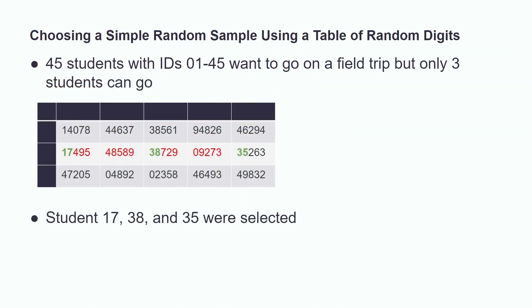Let's say that we have 45 students that want to go on a field trip, but we can only bring three students. In order to make the selection process fair, we will select them using a table of random digits. This table is used to simulate something you would find in a table of random digits, typically found in the back of statistics textbooks. We assign each student an ID from 01 through 45.